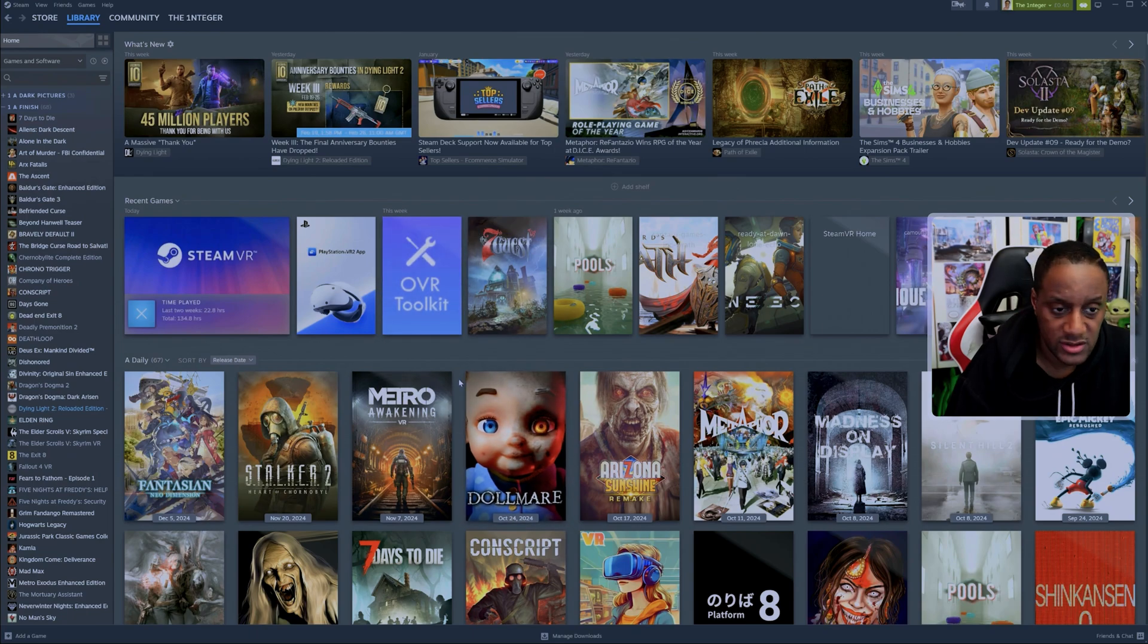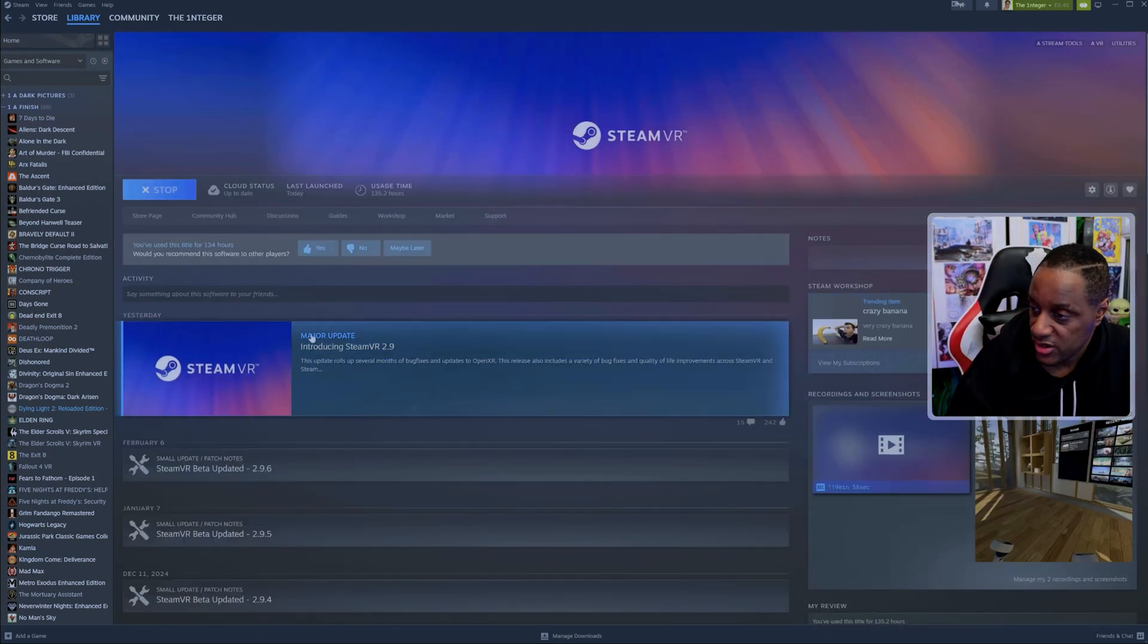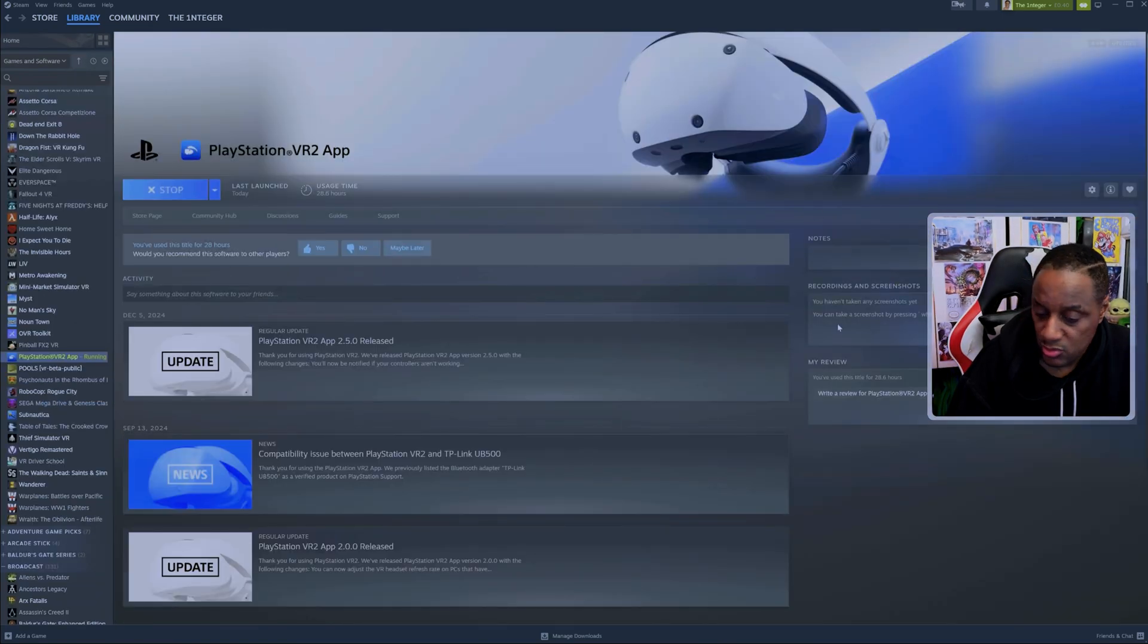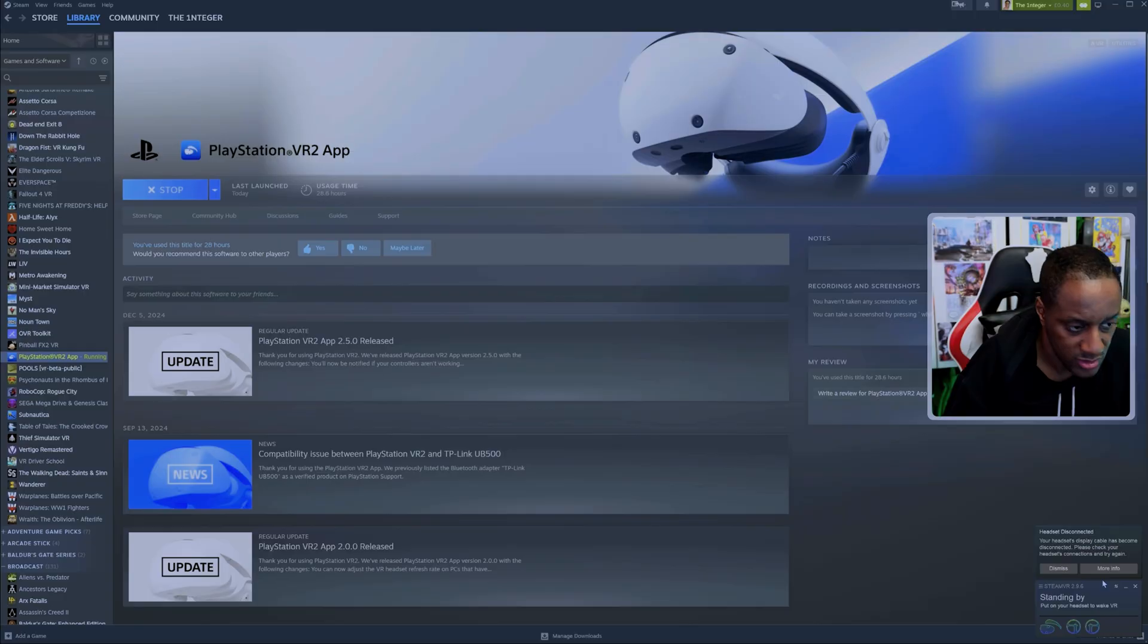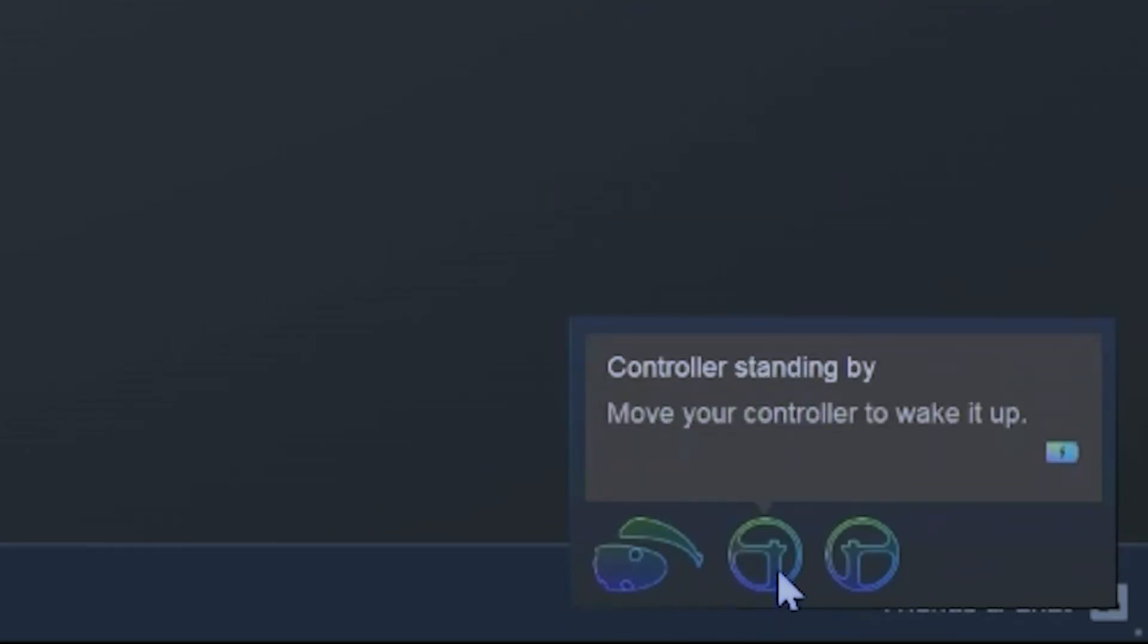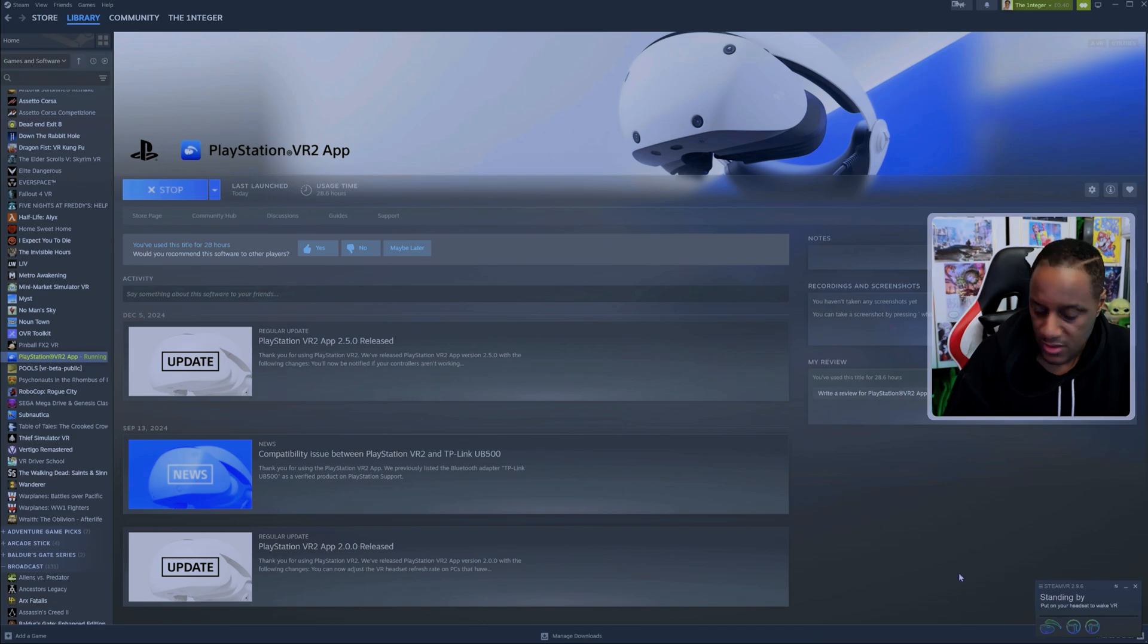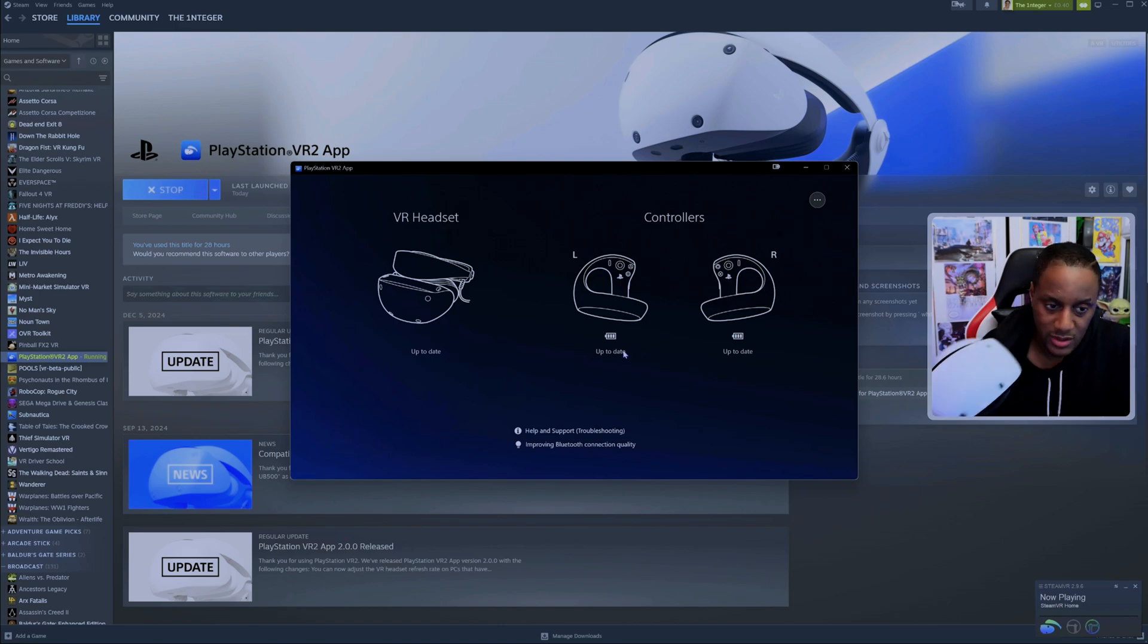And then you also want to search for PlayStation VR 2 app and install that. Once they're installed, they'll look a little like this. As you can see, mine is running currently because I was demonstrating earlier. So this is how the Steam VR app will look. It will show you your headset and your controllers and they will be lit when they're connected. As far as the PlayStation VR 2 app is concerned, it will look like this when it's all connected up.